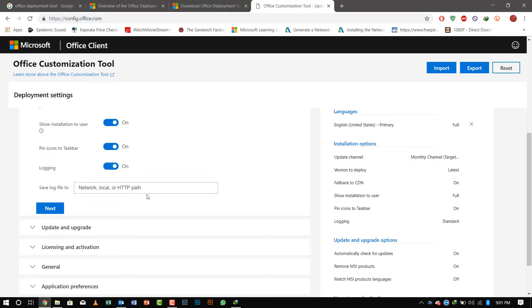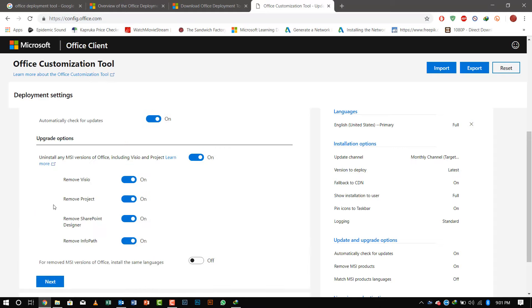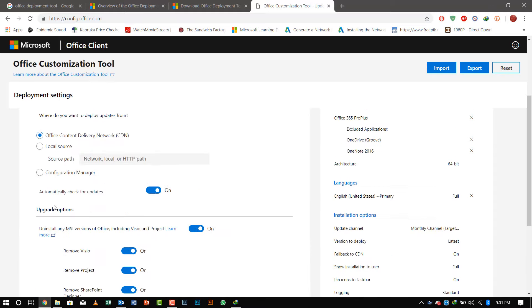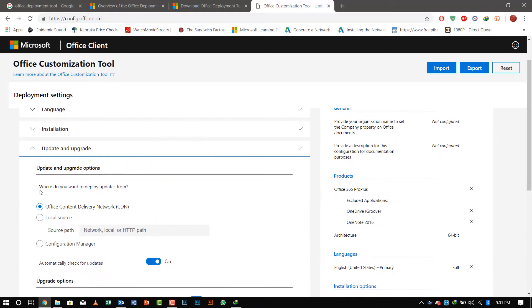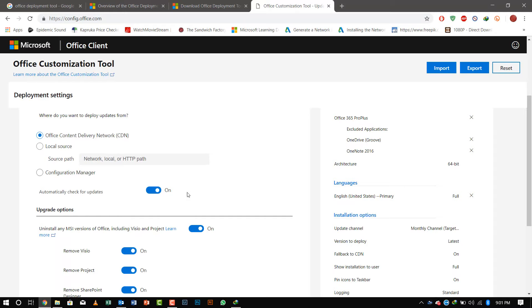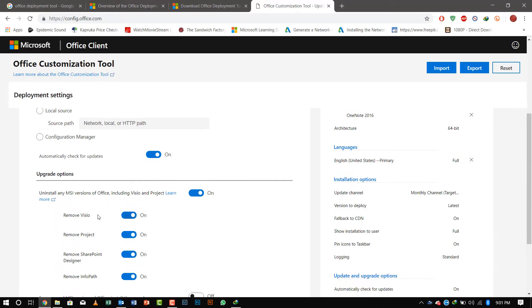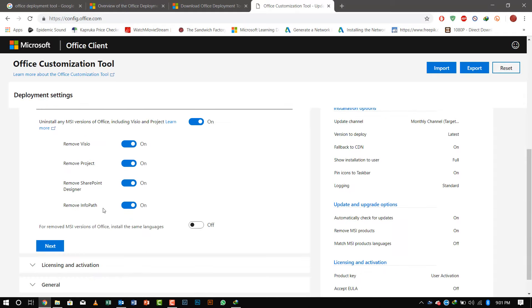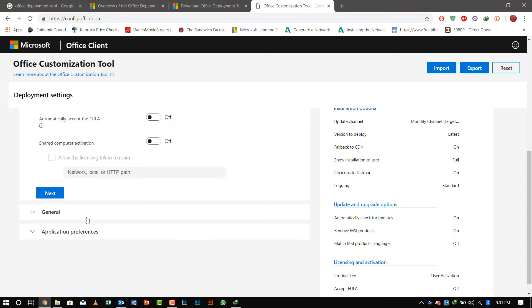When you click next, it shows the update and upgrade options—Office content network and automatic updates. If this is an upgrade operation, it will uninstall the previous version and install. If you want to install the same language, you have to click that, and we'll click next.